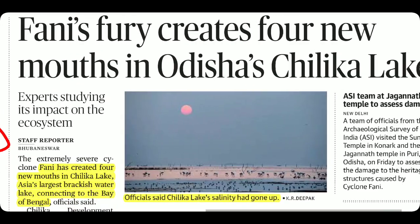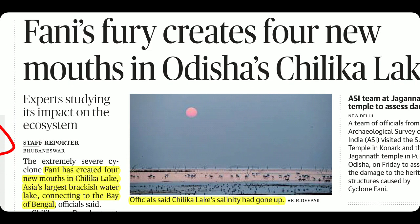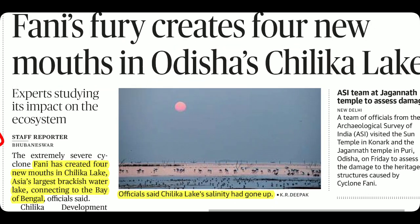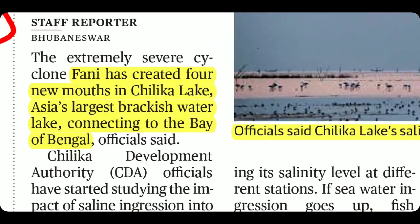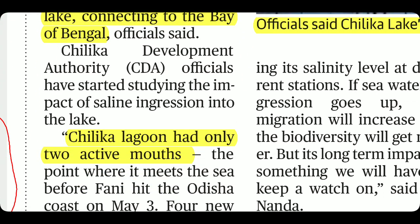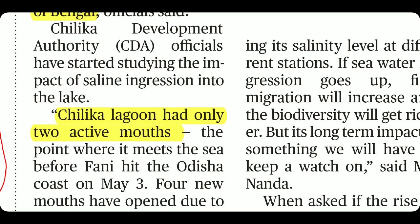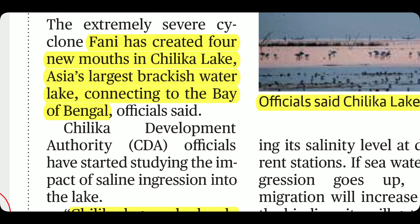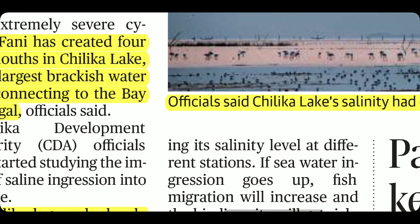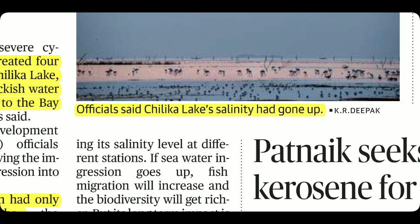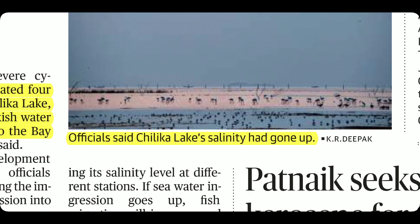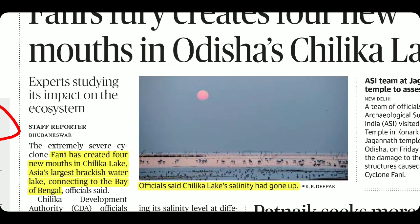Cyclone Fani's fury created four new mouths in Odisha's Chilika Lake. Earlier, Chilika Lagoon had only two active mouths — the points where it meets the sea. Now there are four new mouths. Remember that Chilika Lake is Asia's largest brackish water lake and it connects to the Bay of Bengal. Another after-effect of Cyclone Fani is that salinity in the lake has increased.